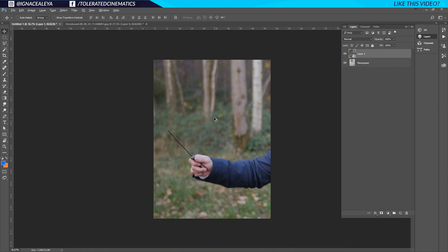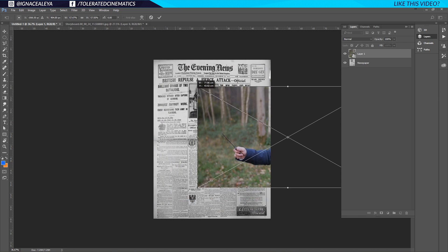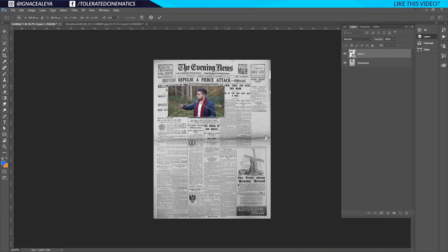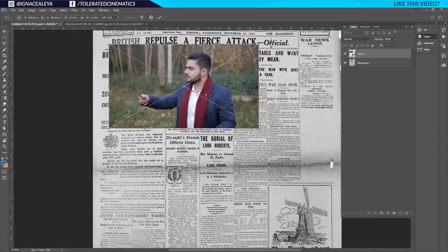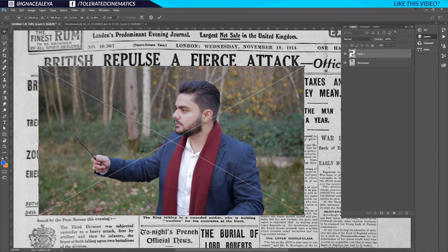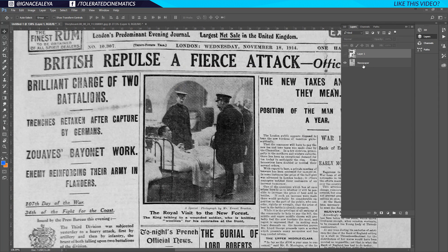I'll drag this into our newspaper document. Of course it's way too big, so I'll hold Ctrl and press T on the keyboard for the free transform tool, then hold Shift and Alt and drag it down to scale it. I'll position it into place, make it a little bigger if needed, zoom in with Alt and scrolling the mouse, drag it into position, and hit Enter once I'm satisfied with the size.